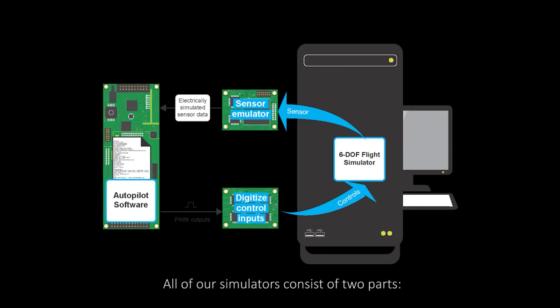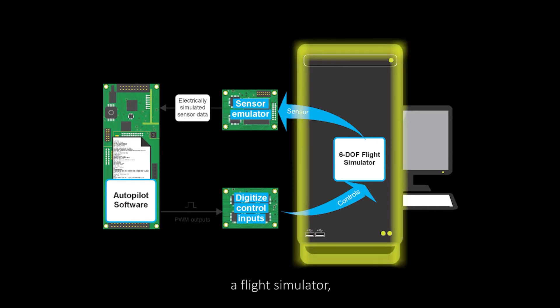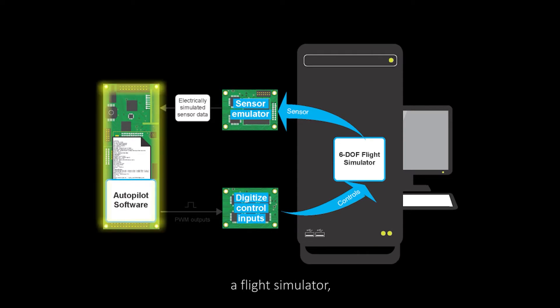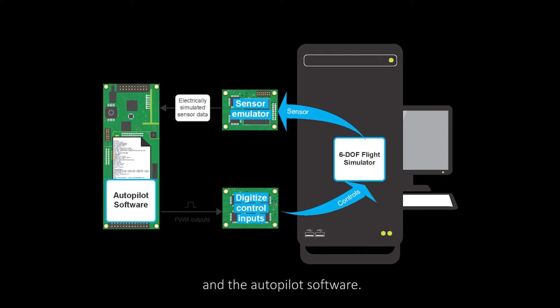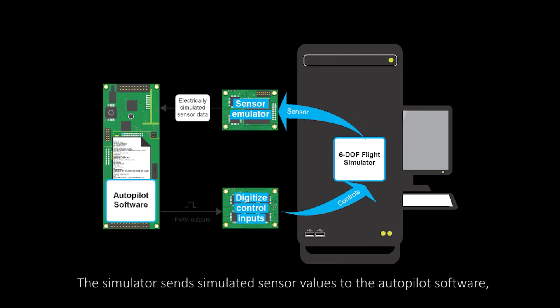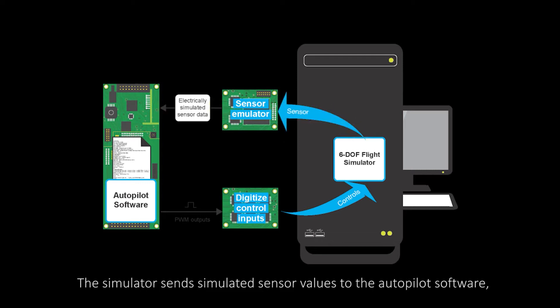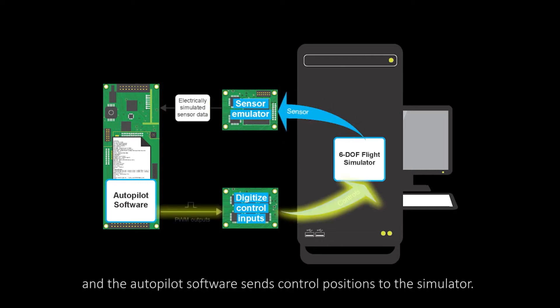All of our simulators consist of two parts: a flight simulator and the autopilot software. The simulator sends simulated sensor values to the autopilot software, and the autopilot software sends control positions to the simulator.